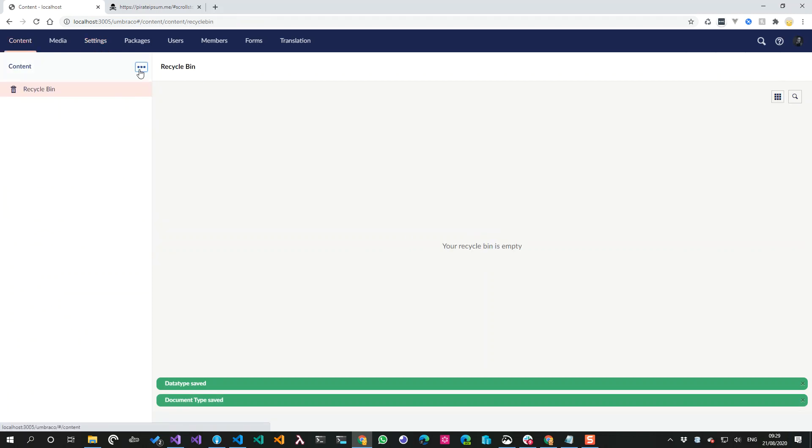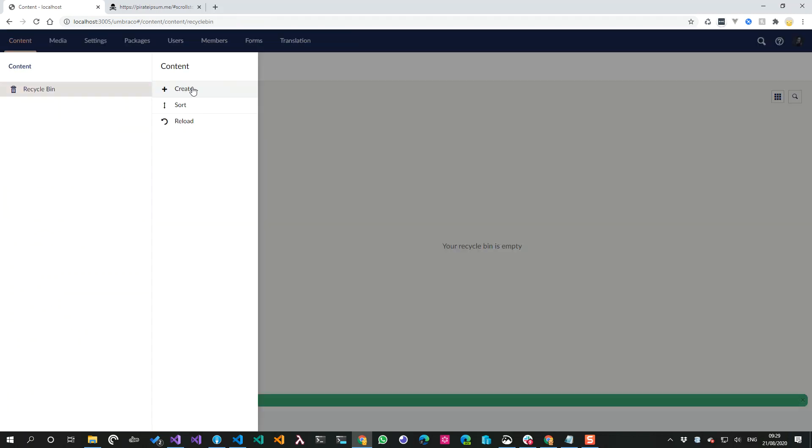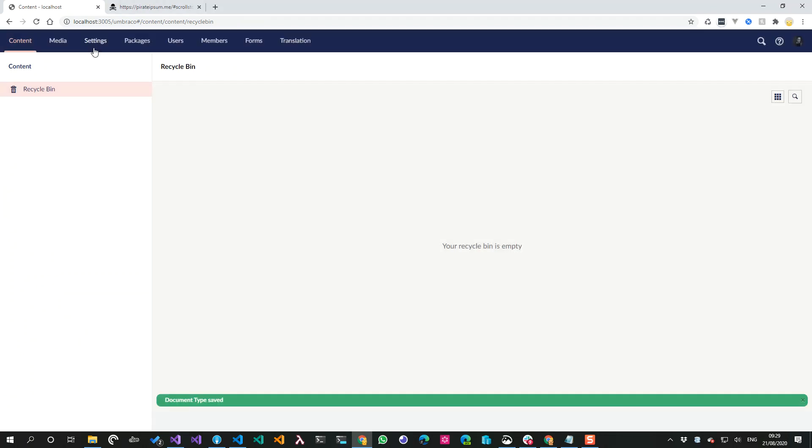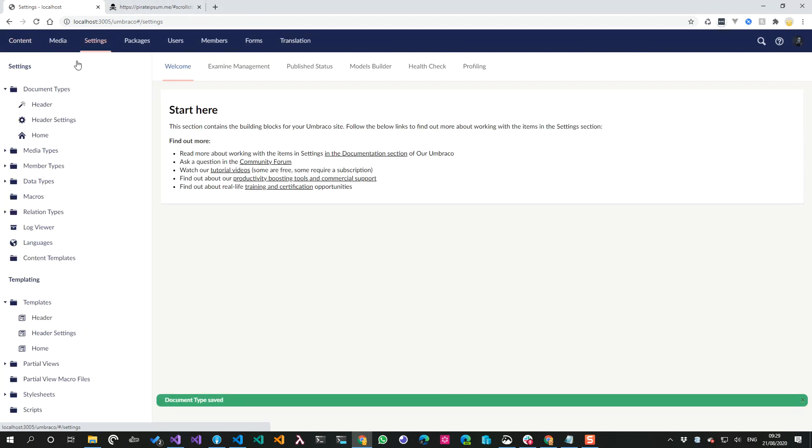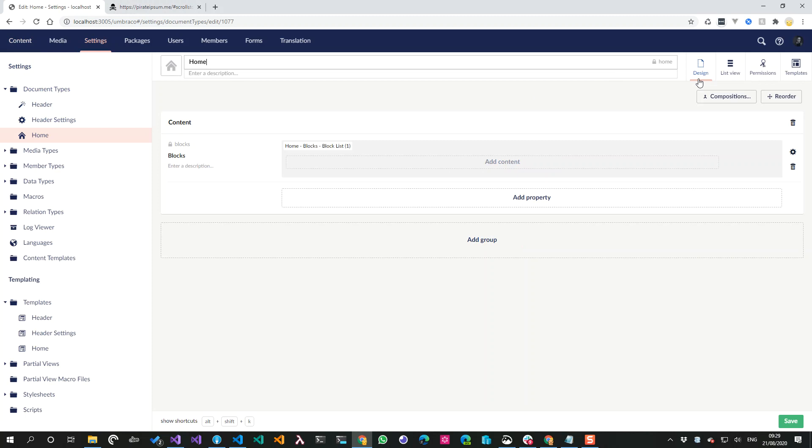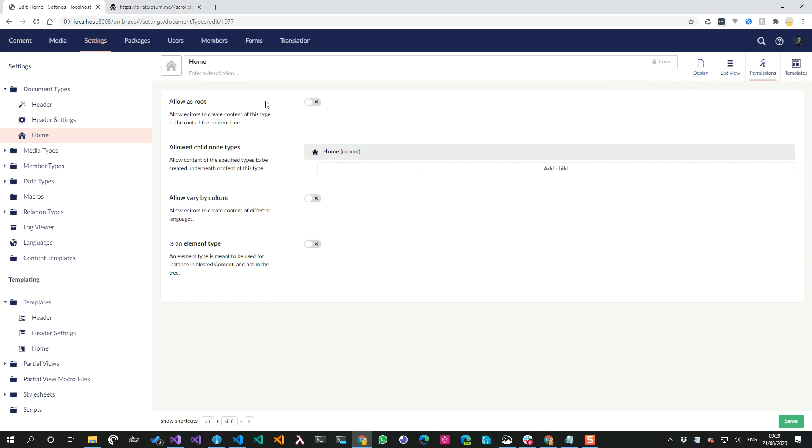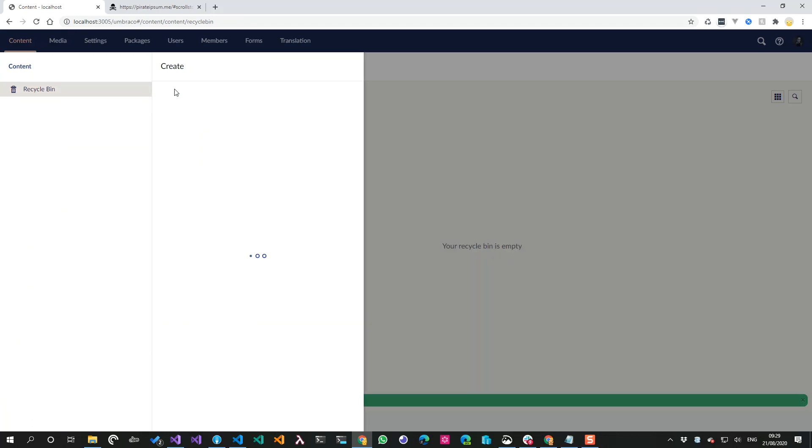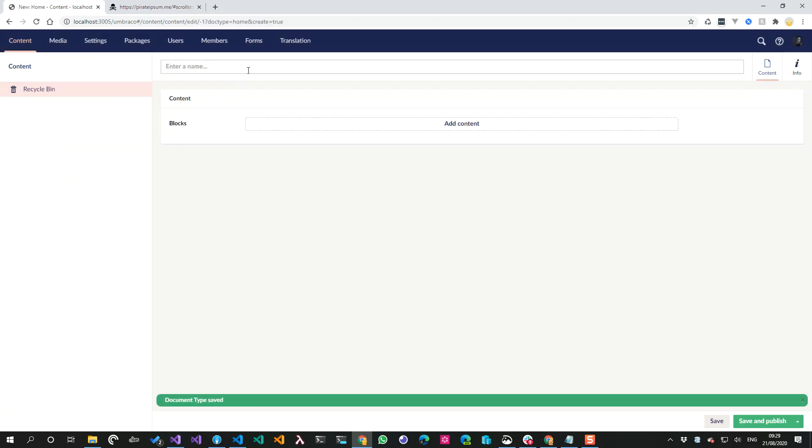I will show you why in a second. So submit, submit, save. Let's go and create a piece of content then. Let's go back to settings - I forgot to make the home doctype one that is allowed to be made at the root. Go back and great.